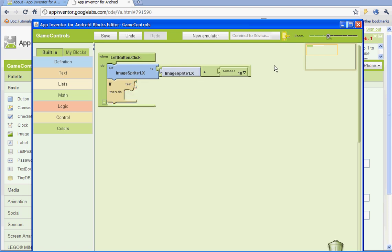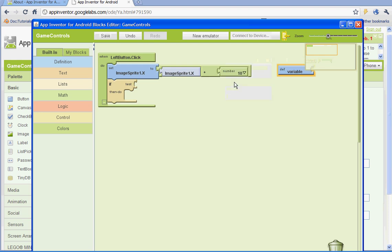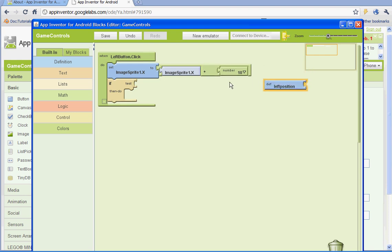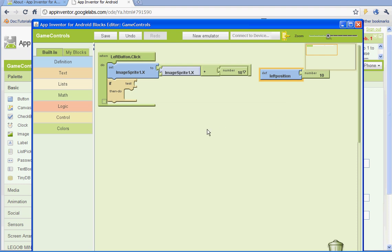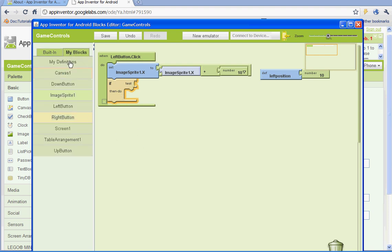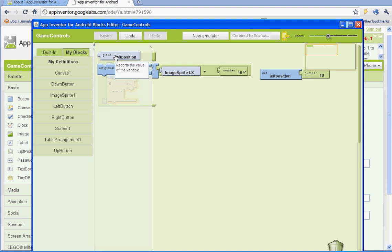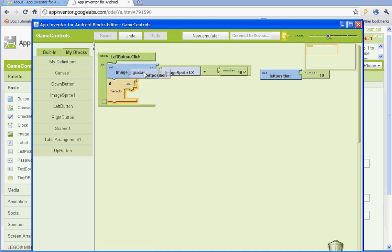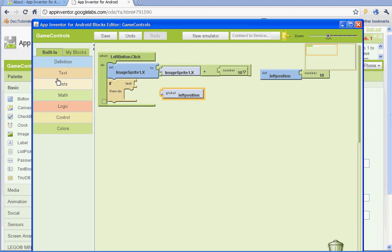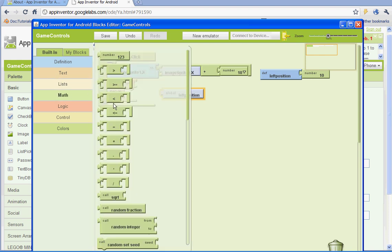We're going to left click anywhere on this green part here and go to definition — this is just a shortcut. We're going to select variable and name the variable 'left position'. We're going to assign a value to it, select it with left click, then do Ctrl C and Ctrl V. We're going to give the left position variable a value of 10. So we're going to work on the if/test/then/do. We're going to go up to my blocks and my definitions, and select the one that says global left position — this is the value of the variable.